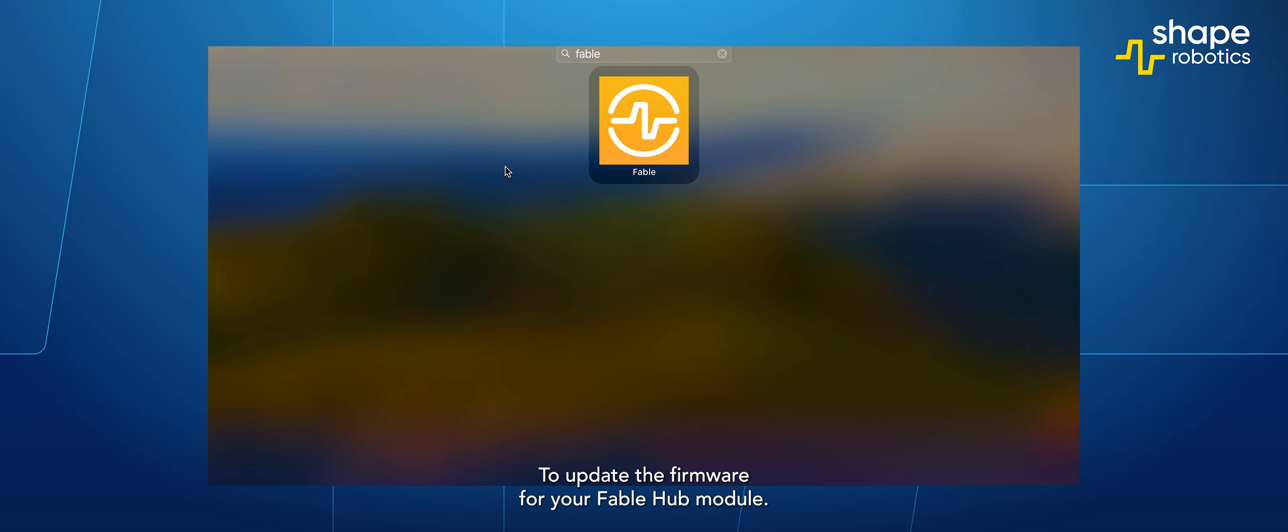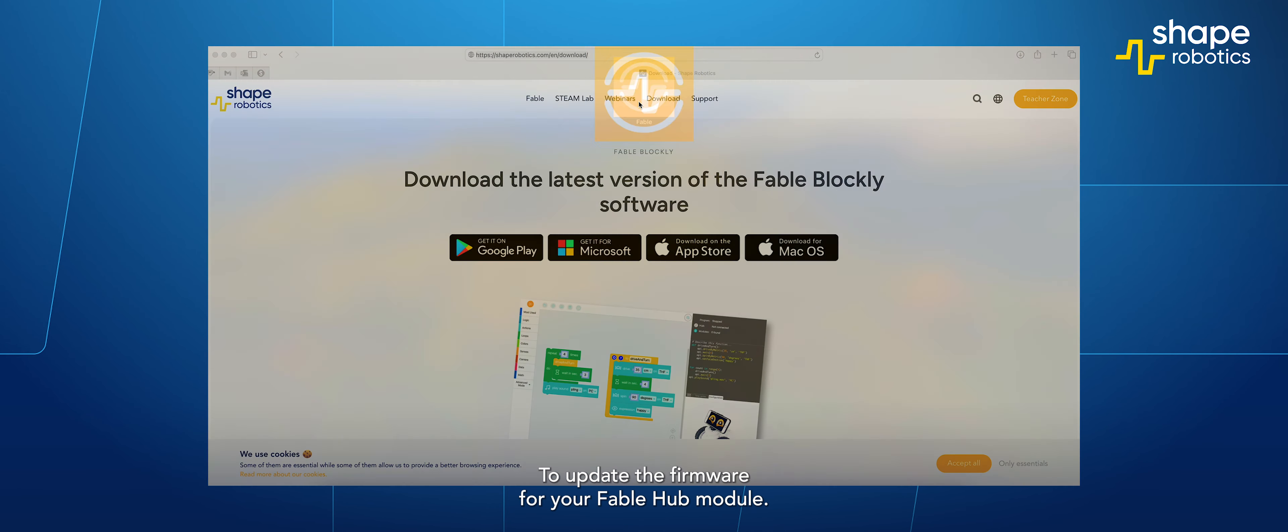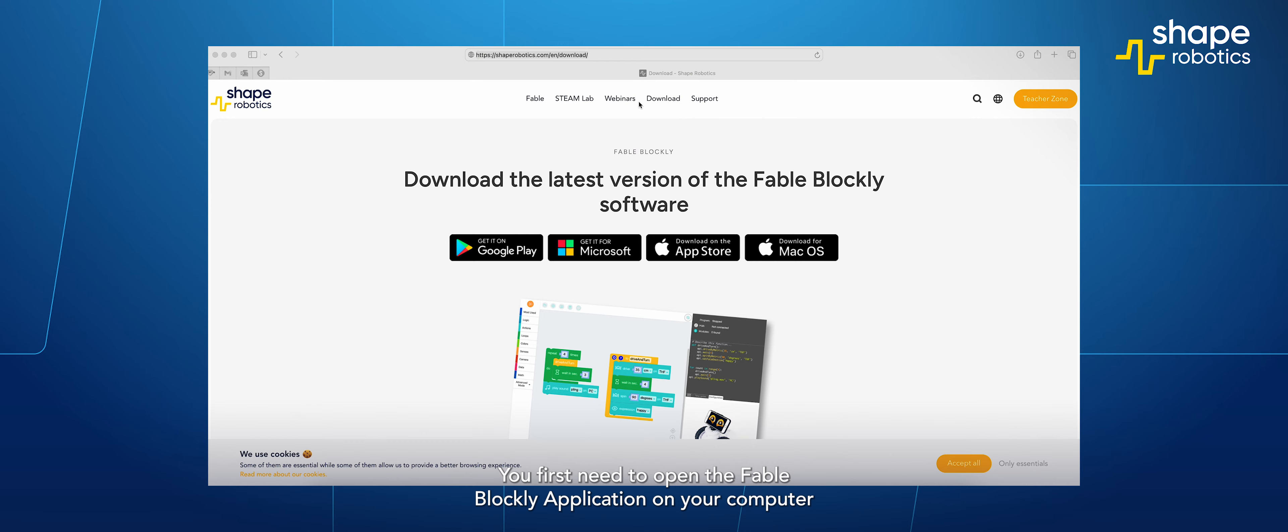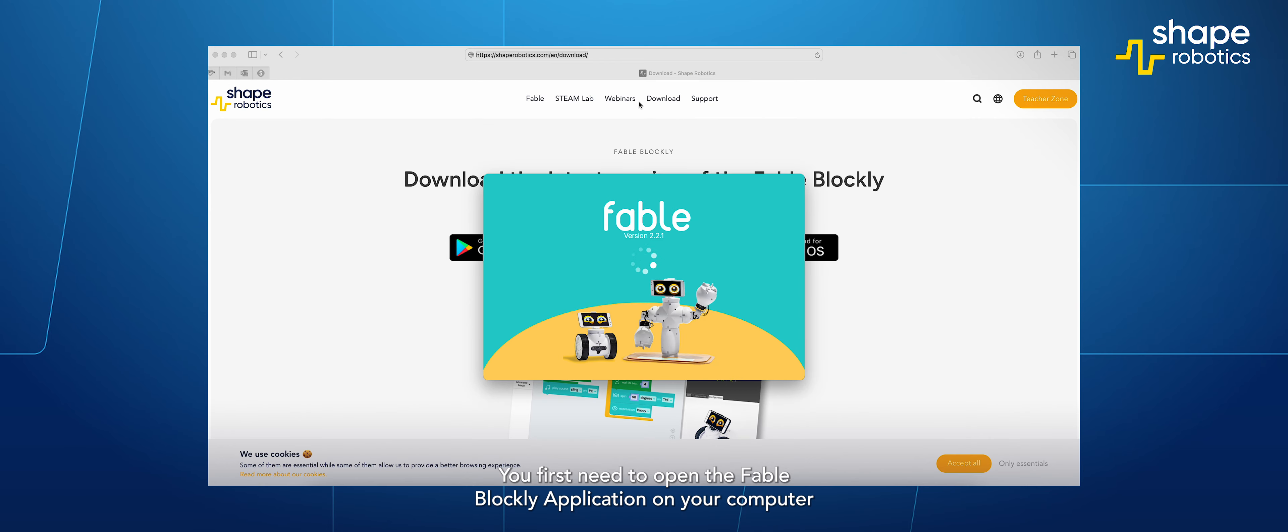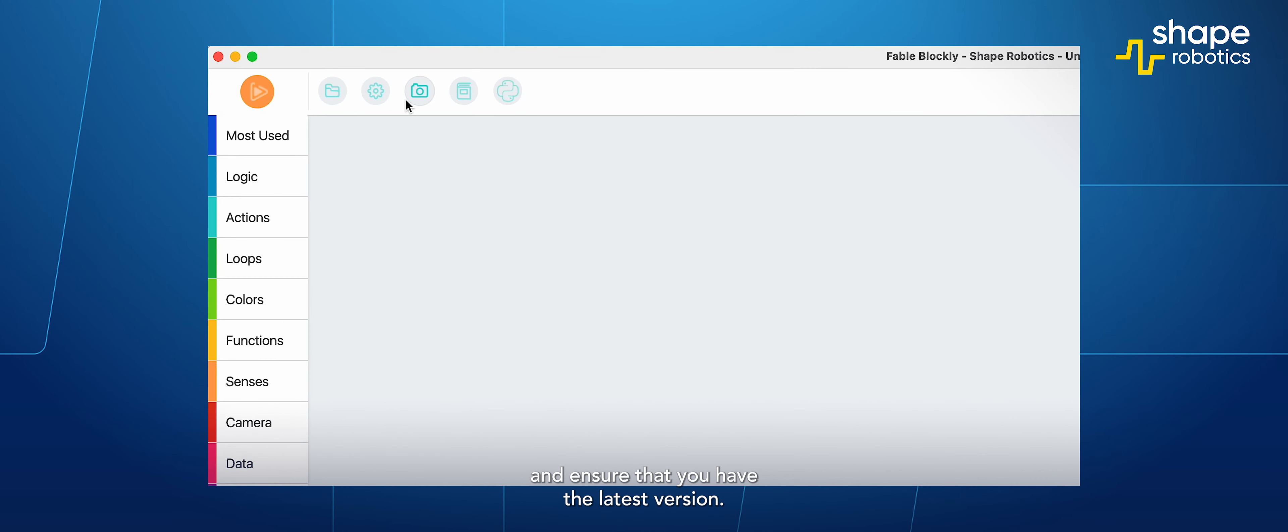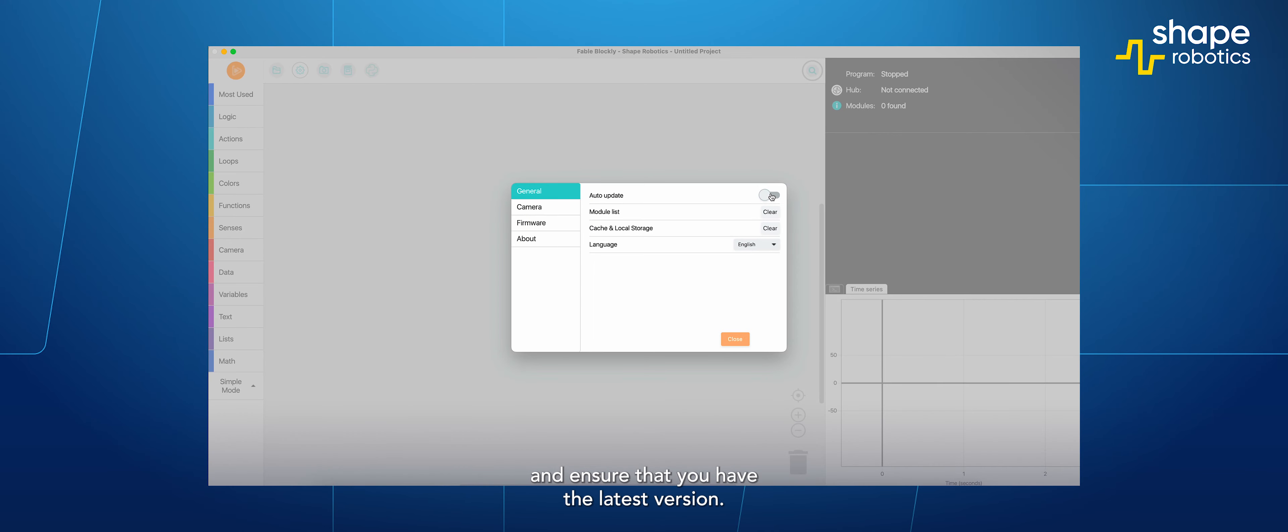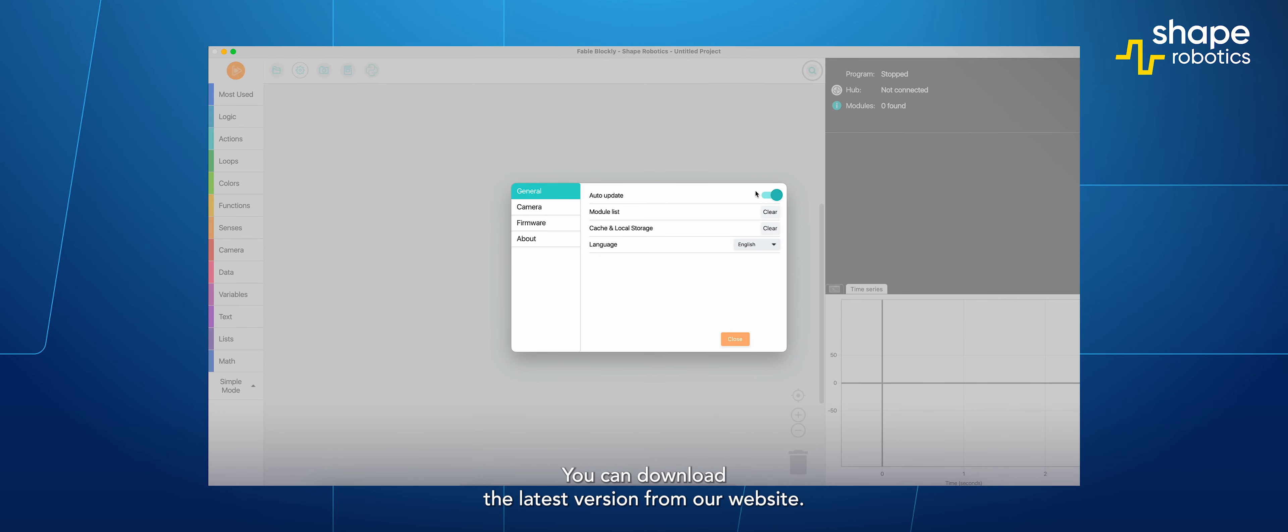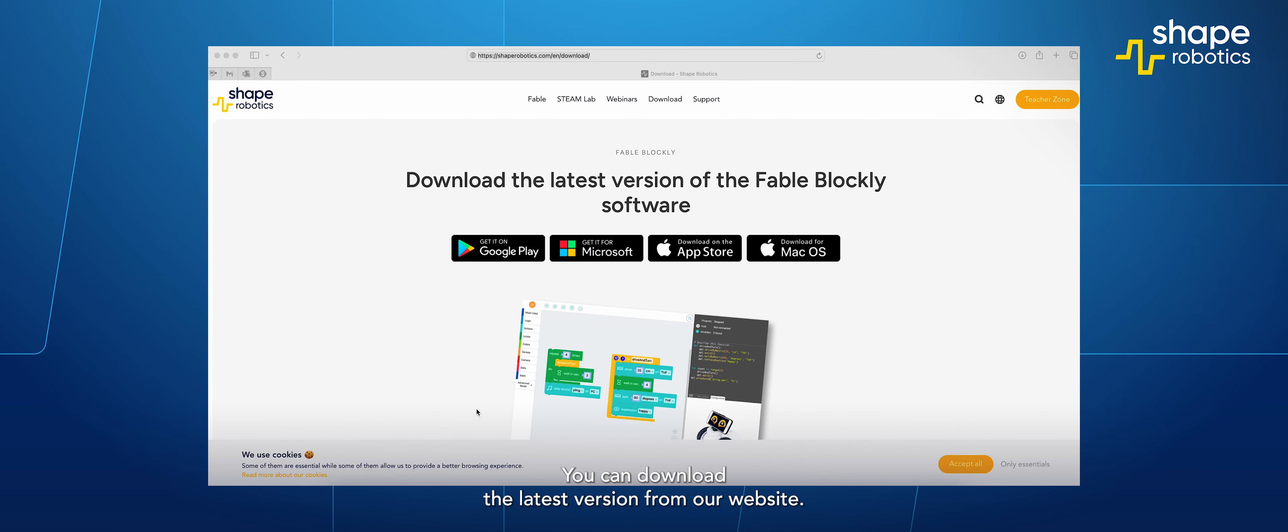To update the firmware for your Fable Hub module, you first need to open the Fable Blockly application on your computer and then ensure that you have the latest version. You can download the latest version from our website.